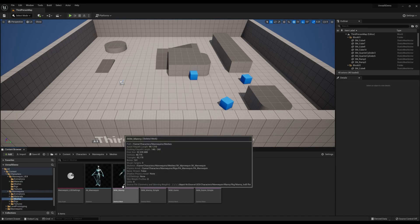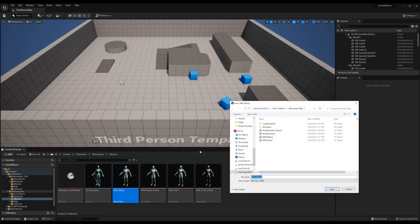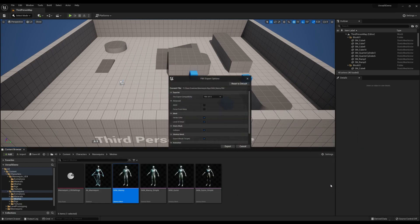Once we have that exported, you can simply take those meshes and bring them inside of Maya where we can start the rigging process.